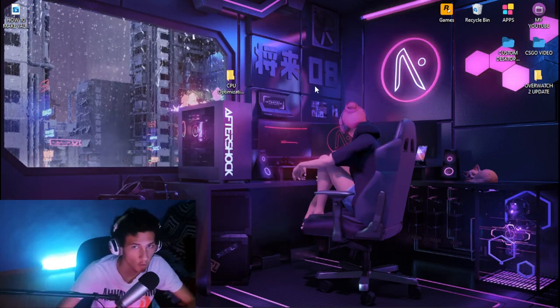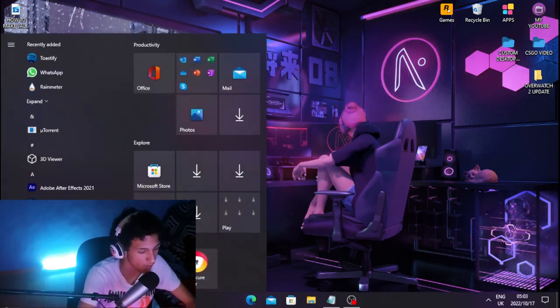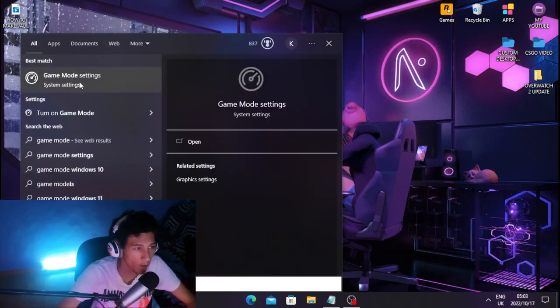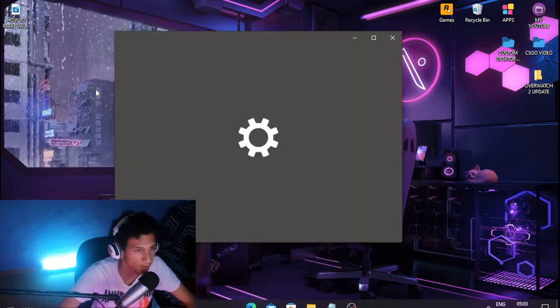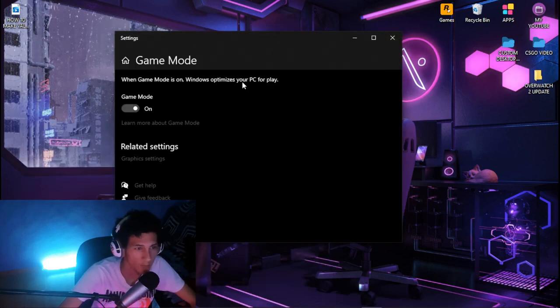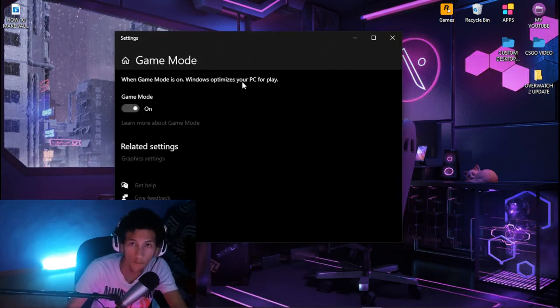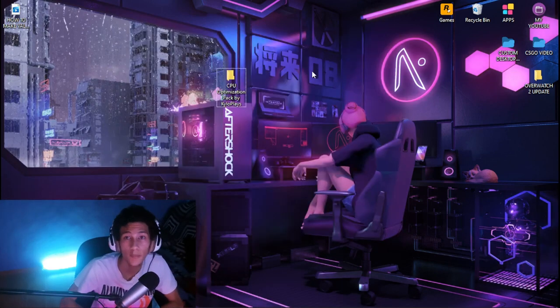Now turn on game mode. Head back over to your Windows tab, type out game mode, then go to game mode settings and click on it. Turn on game mode — this will basically optimize your PC for gaming.